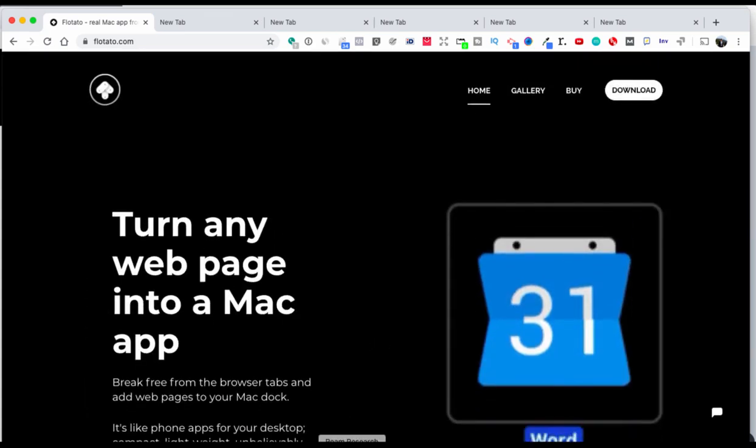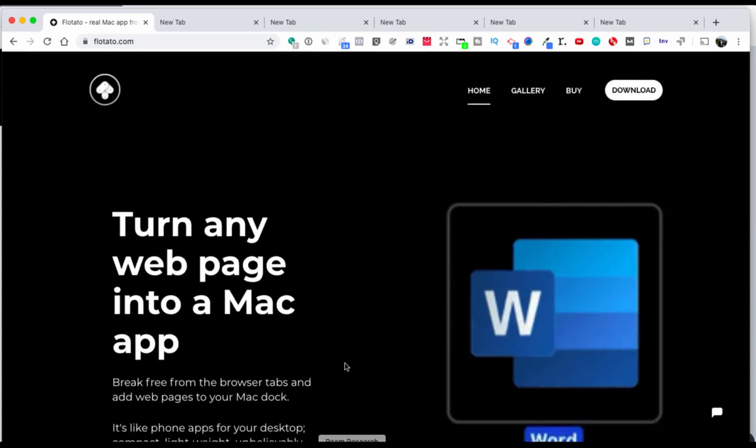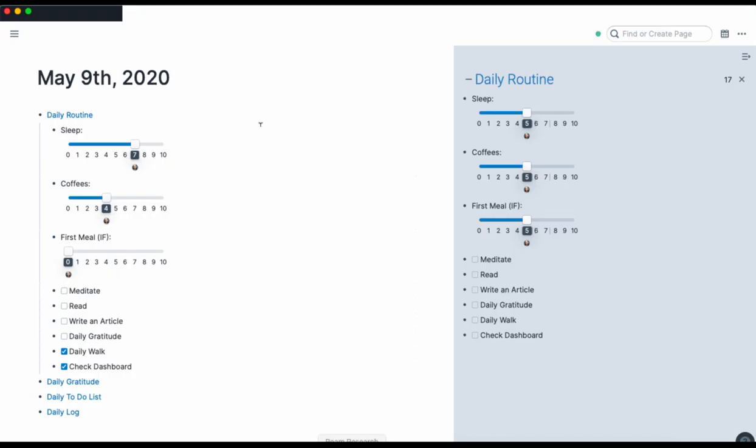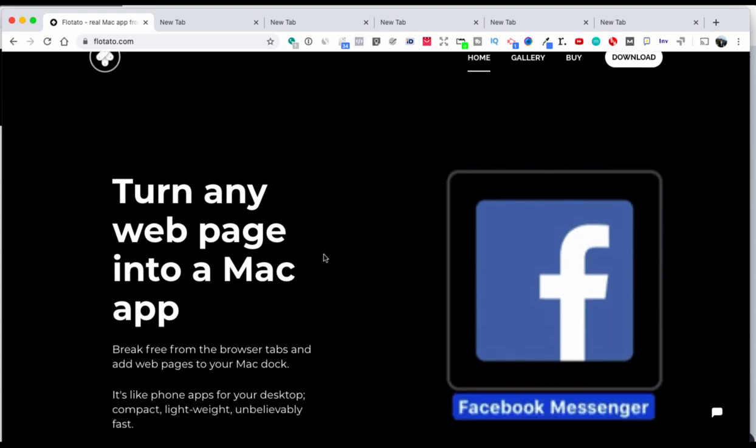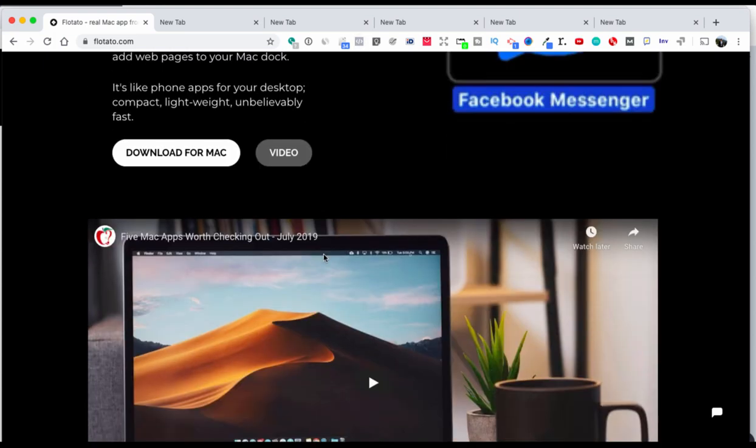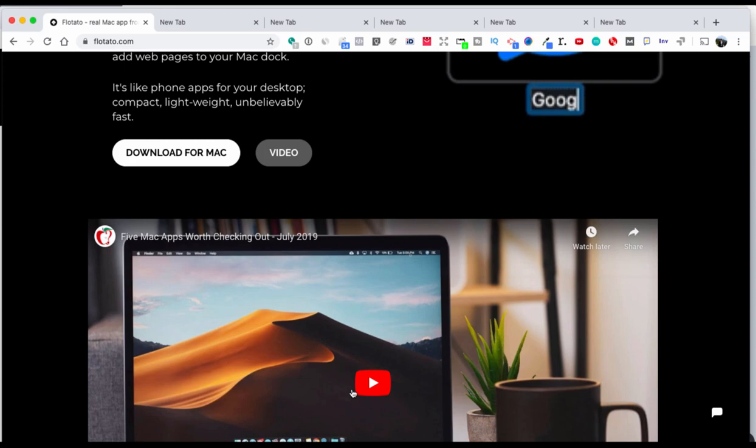So just having one on the desktop or on the toolbar makes it super easy to access. And the good thing with Flotato is that it's free to use with two apps.